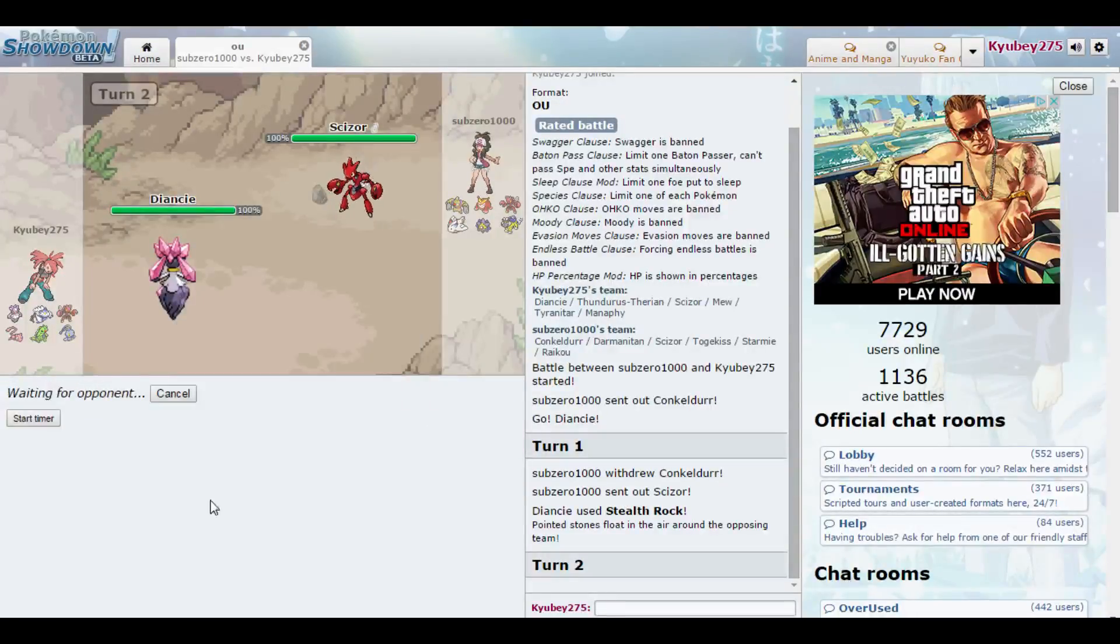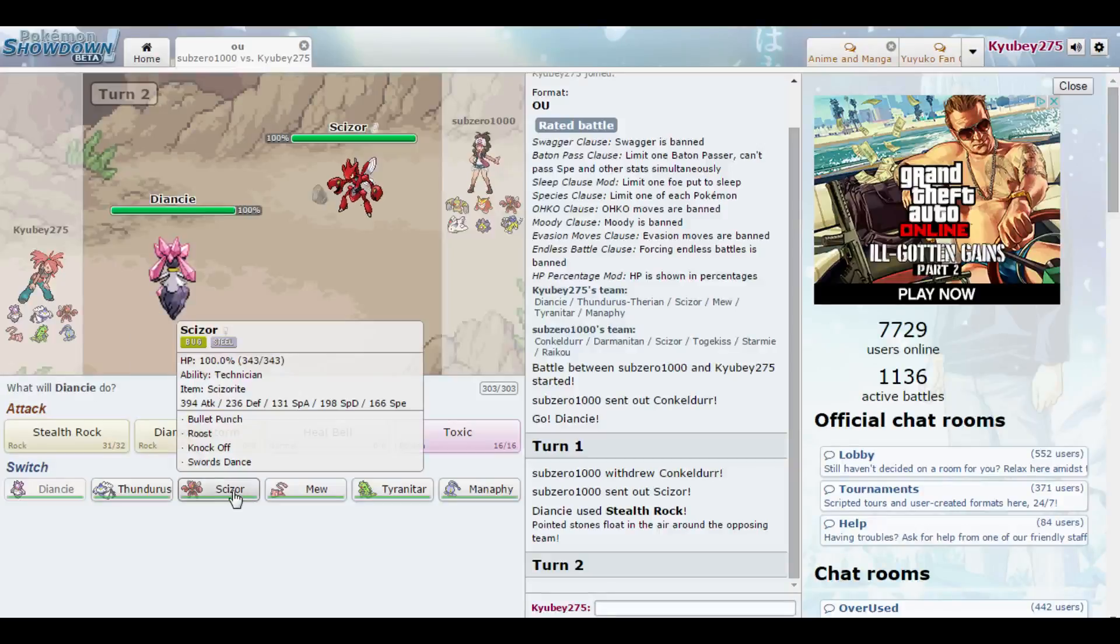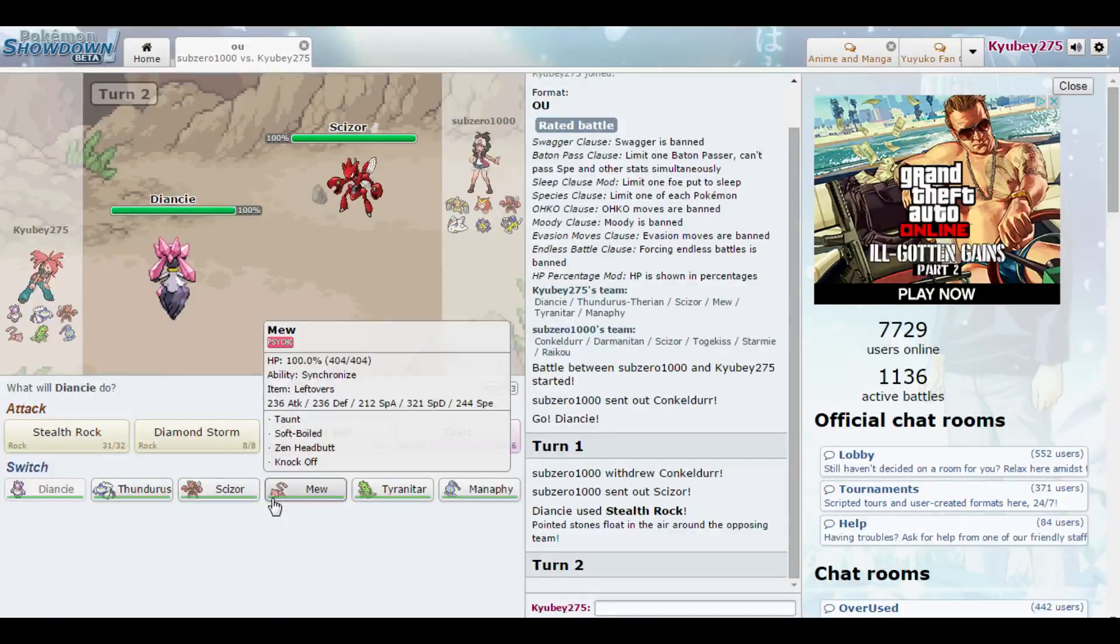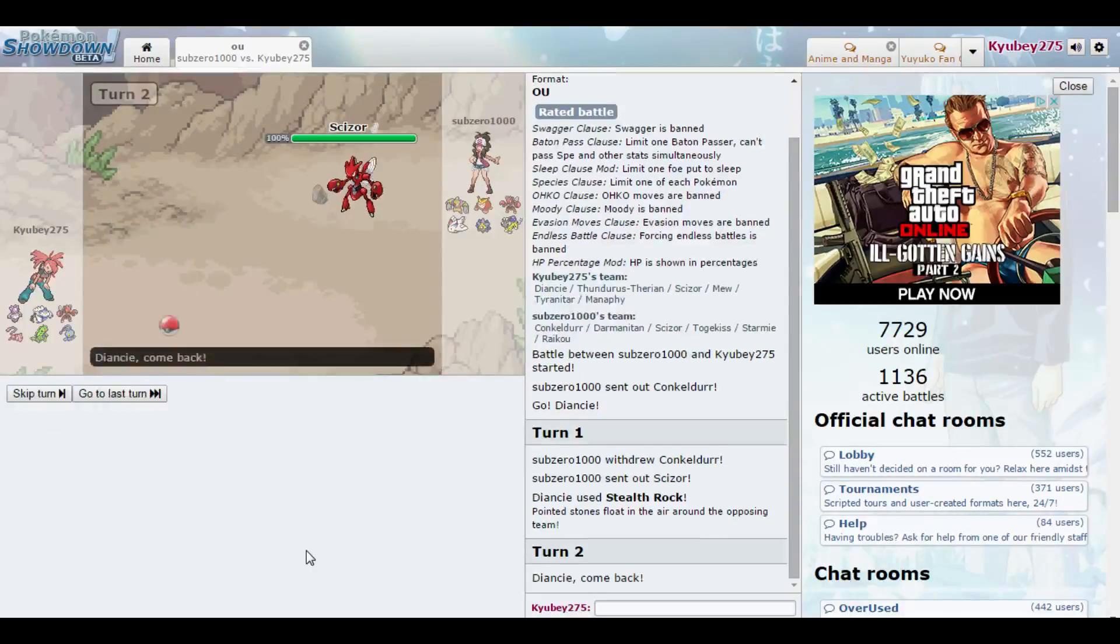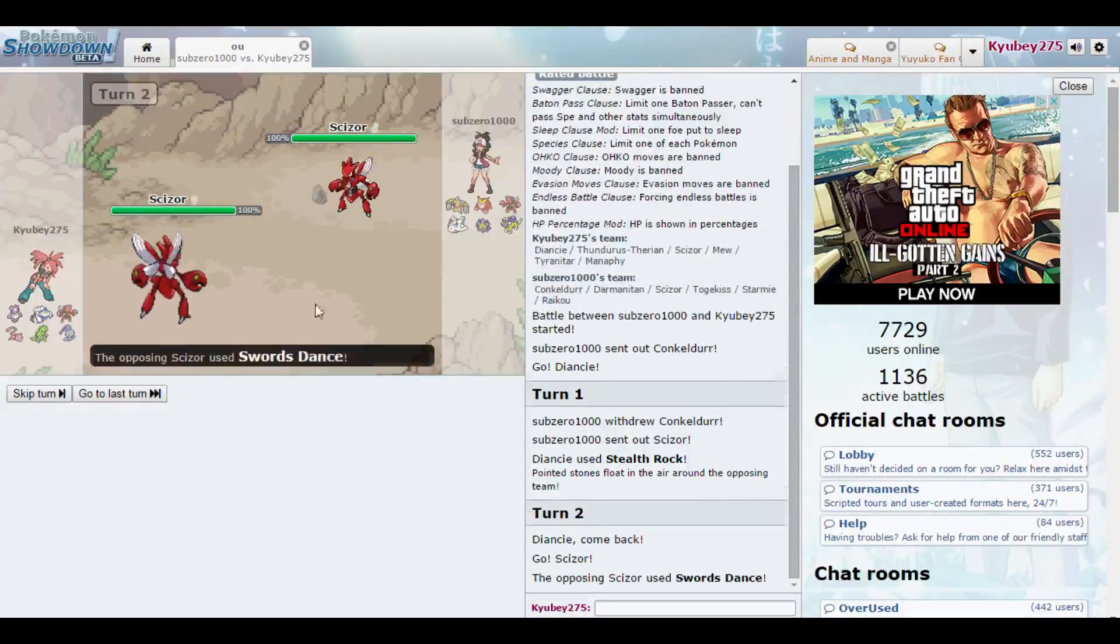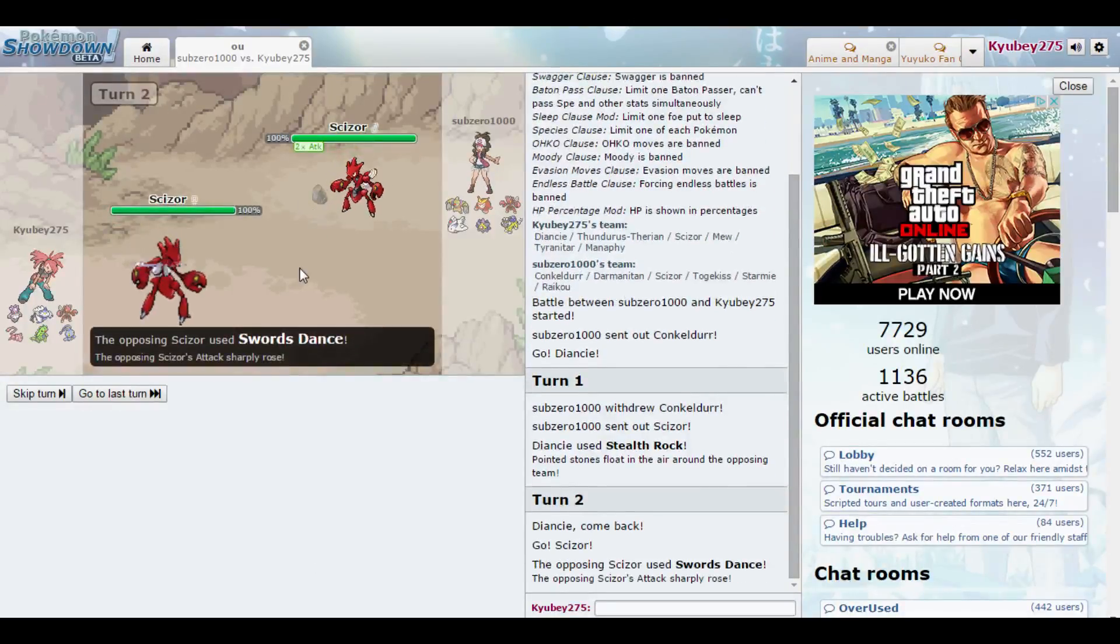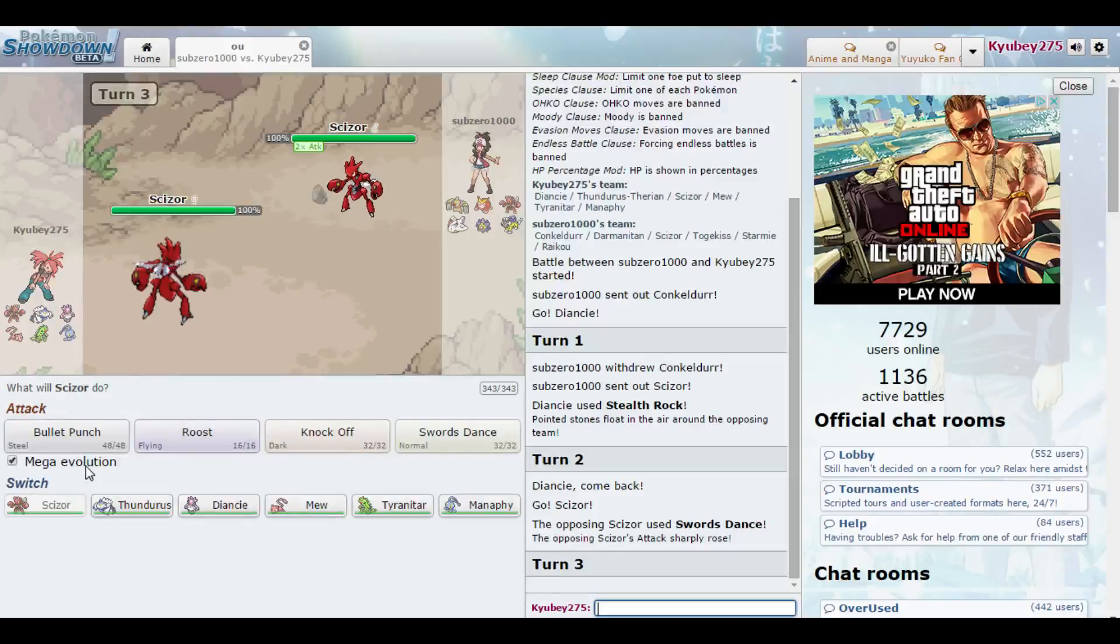Clearly, the counter to Scizor is Scizor. Really? No, no, no. Mew. We'll go with Mew. That's a mega... No! I wanted Mew! Damn it! I wanted that Mew.